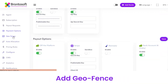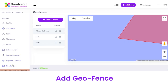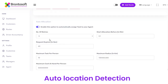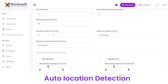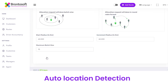Next is Geofence, from where you can add a Geofence area to assign delivery tasks to an agent manually. You can edit or delete a particular Geofence area from here. Next is Auto Allocation, which works according to the Geofence area selected. You can see acknowledgement types like Acknowledge, Accept, Reject, and None, as well as number of retries, request expiring time, and method of task allocation. Click the Update button to save all changes.